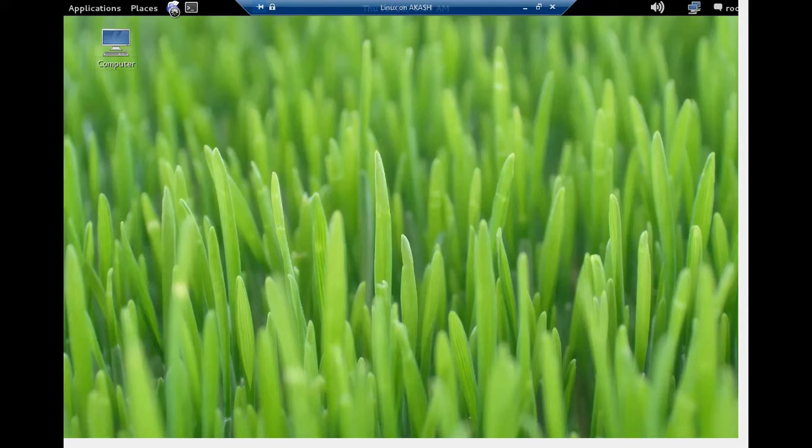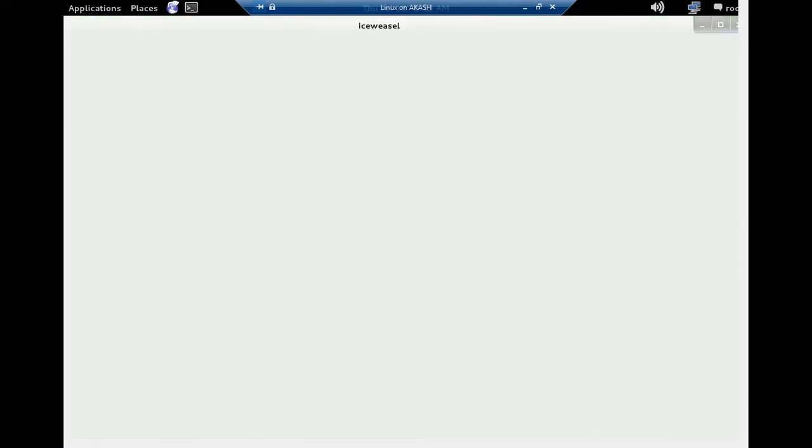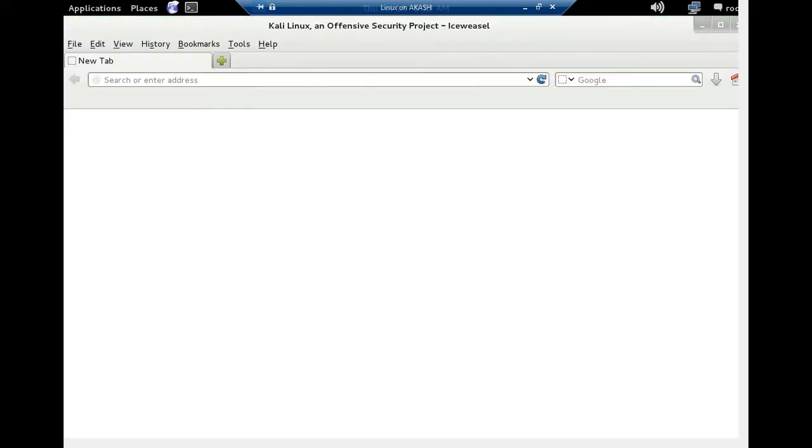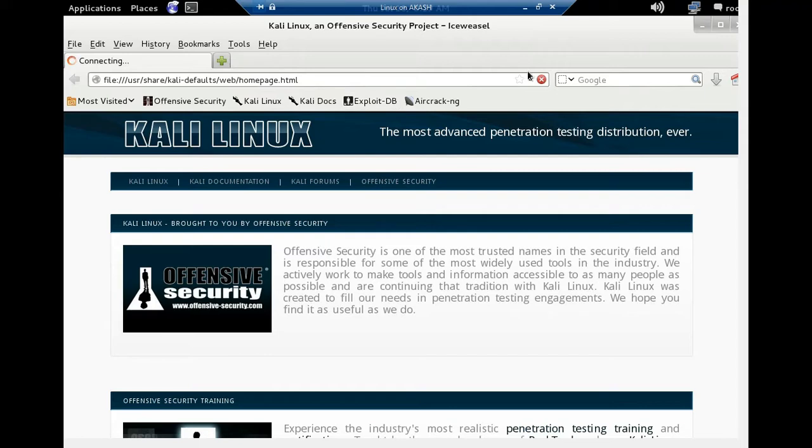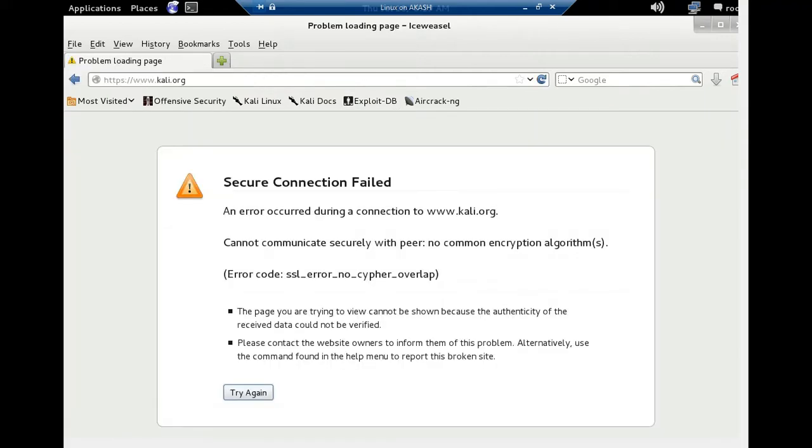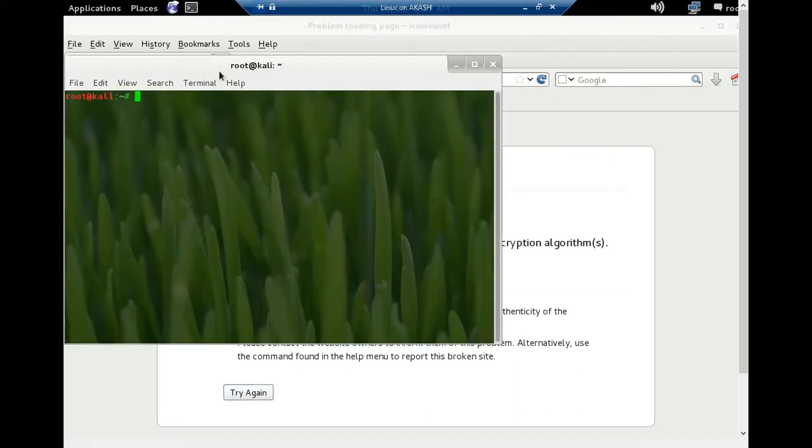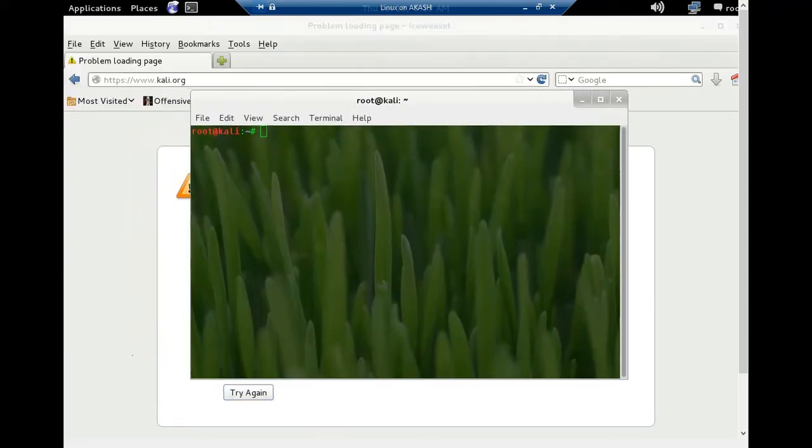Open browser, I'll check again. Again I can't access any website, so again open terminal.